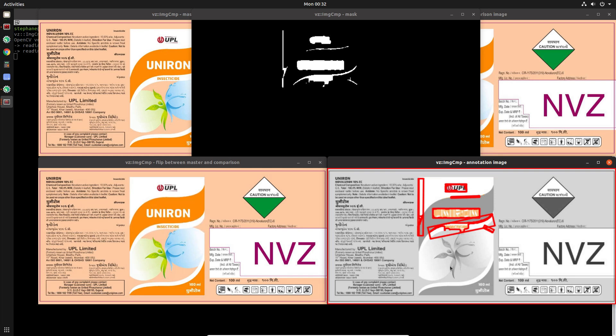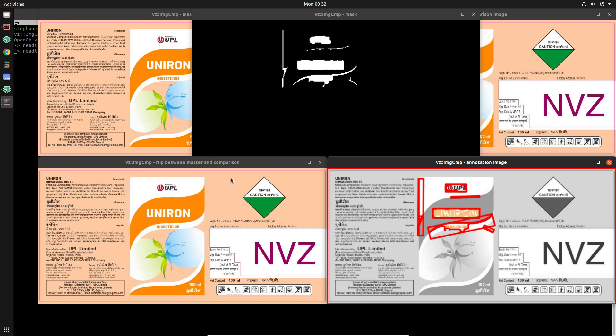On this side here, the annotation image shows us what changes have been detected between these two images, and the mask gives us a similar idea of what has been detected.